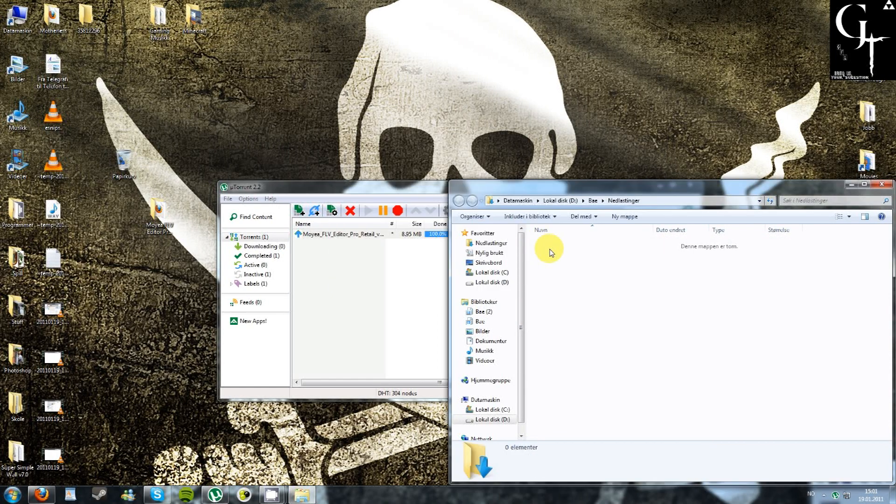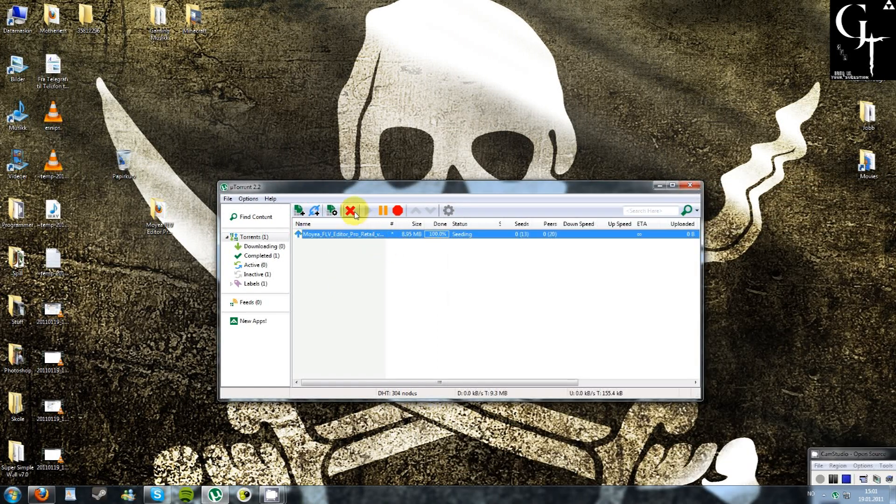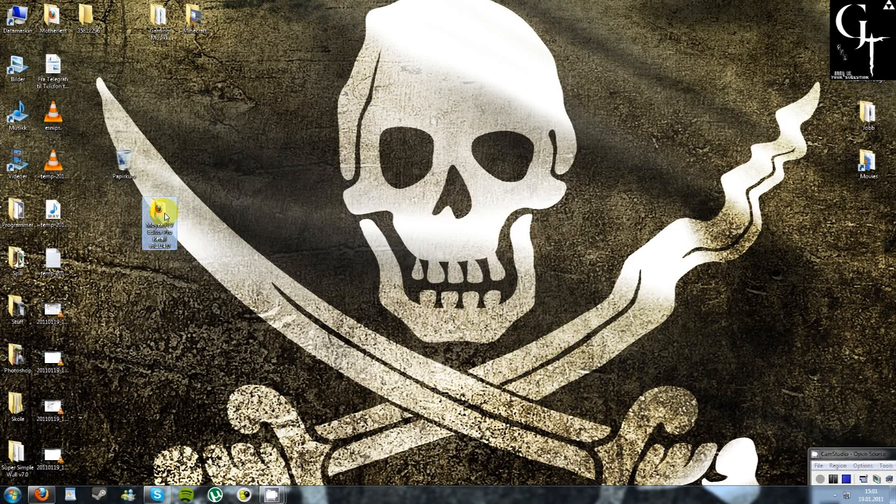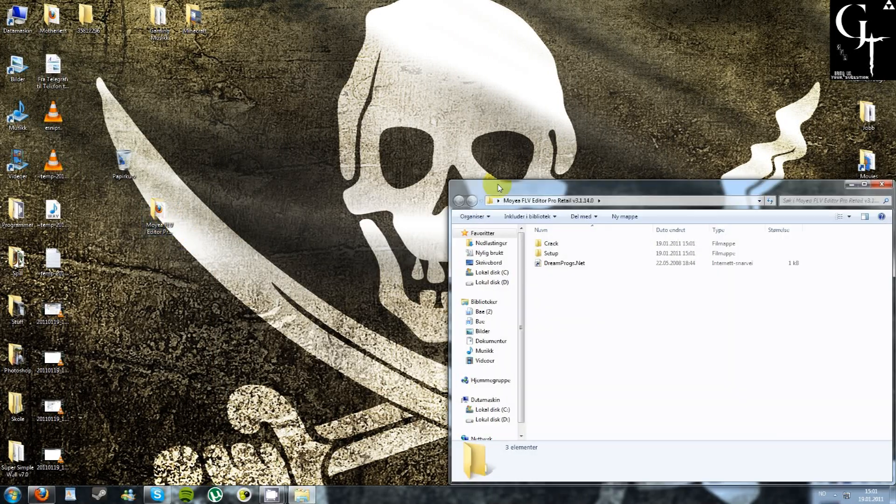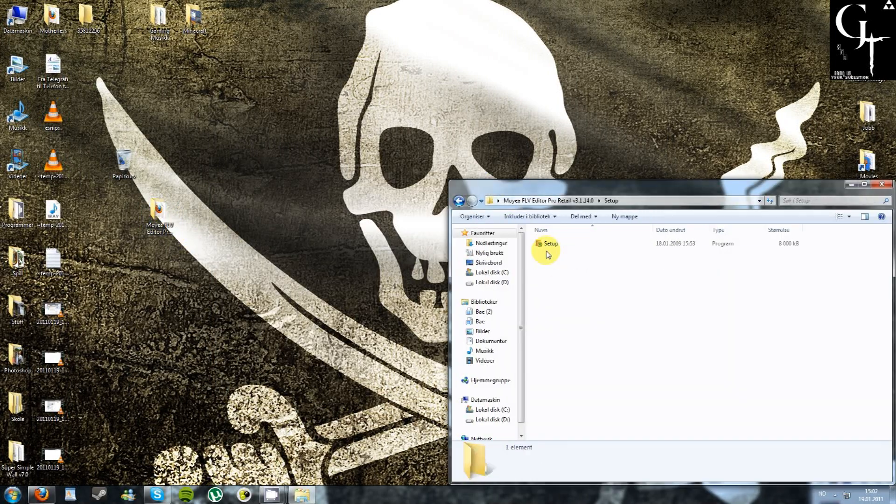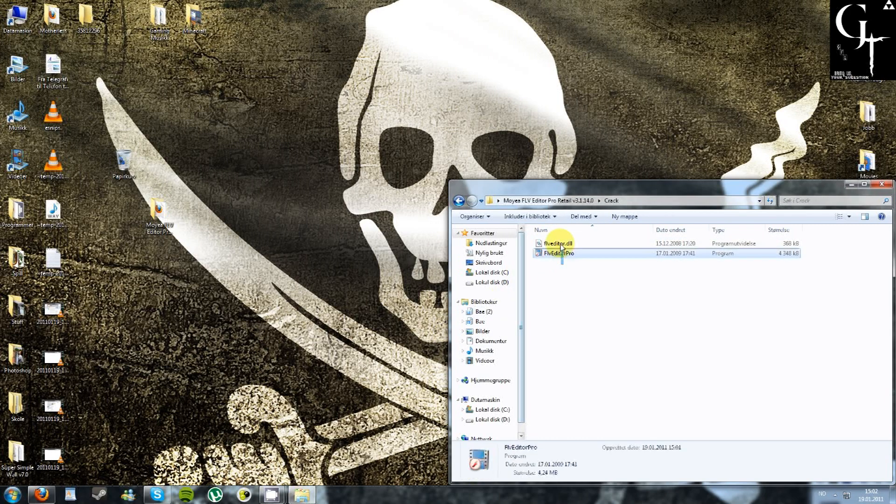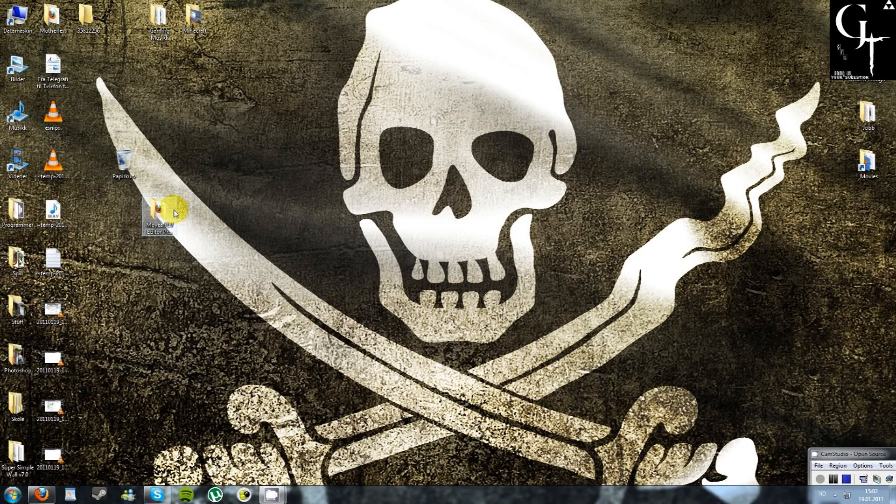And by the way, we have to subscribe, so if not I'm not gonna upload more videos for you. Then just run the setup and move the crack to the folder where you've installed the FLV editor.